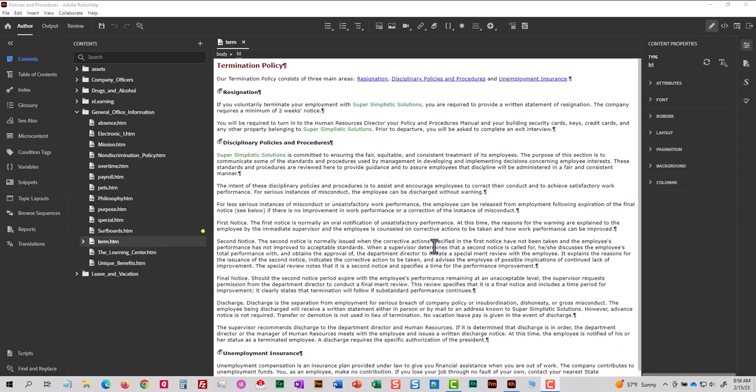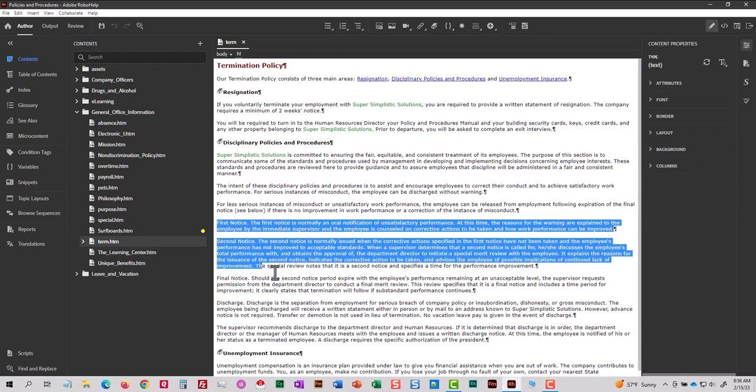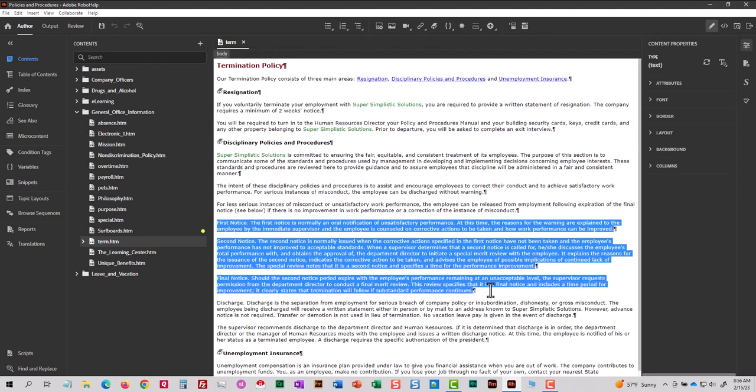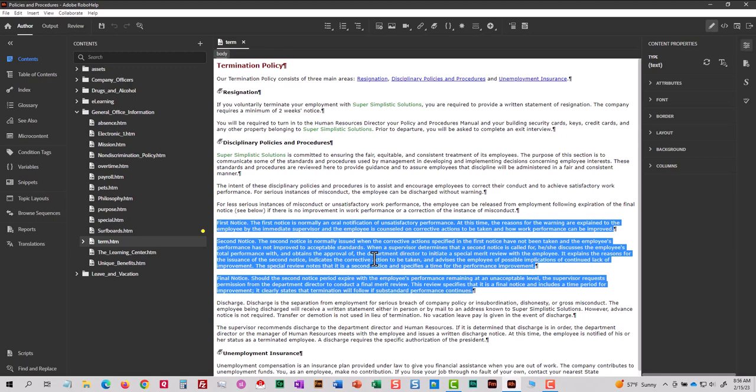As an example, in the topic I've got first notice, second notice, and final notice. I'm going to make the first notice, second notice, and final notice clickable. If the user clicks on that text, the content about that text will expand. Initially, that content will be hidden.